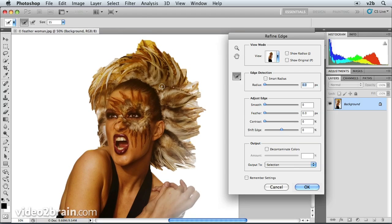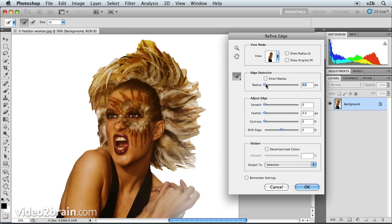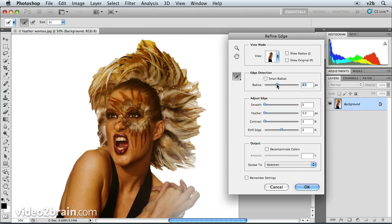What we want to do here is we first want to increase the radius. That's the area of transition between the hair and the background. So we'll drag that up to the right a little bit. And we want to turn on this feature here in the Edge Detection area called Smart Radius.